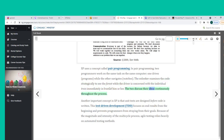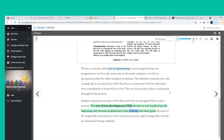Another important concept in XP is that unit tests are designed before code is written. This test-driven development (TDD) focuses on end results from the beginning and prevents programmers from straying from their goals. Because of the magnitude and intensity of the multi-cycle process, Agile testing relies heavily on automated testing methods.